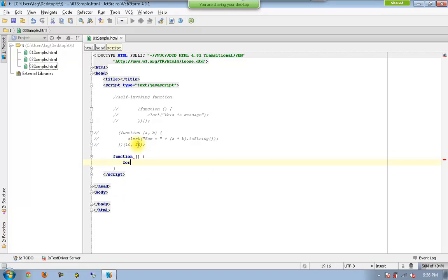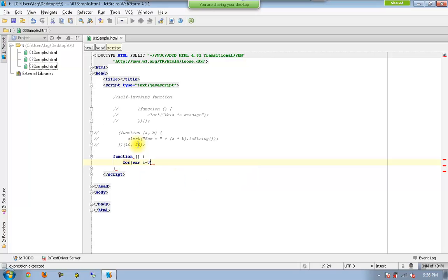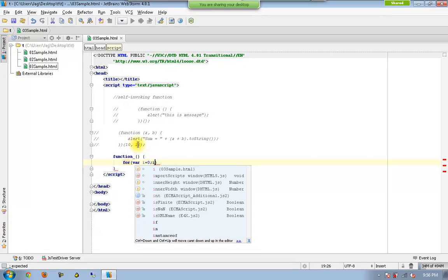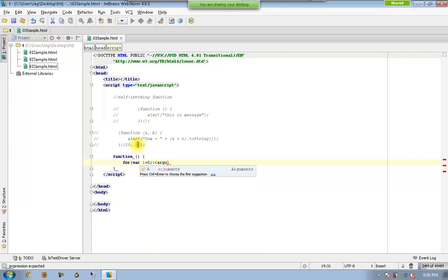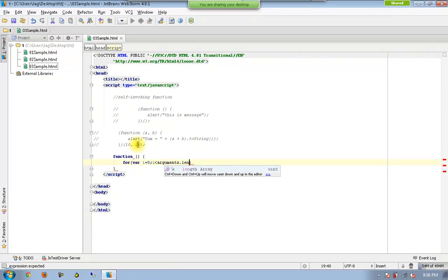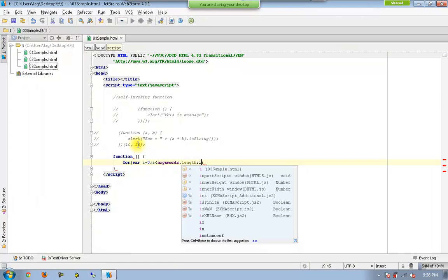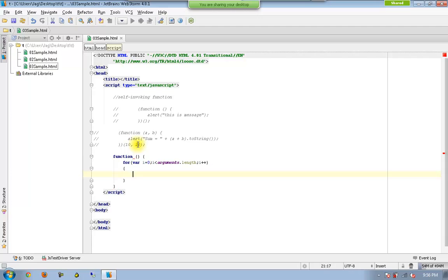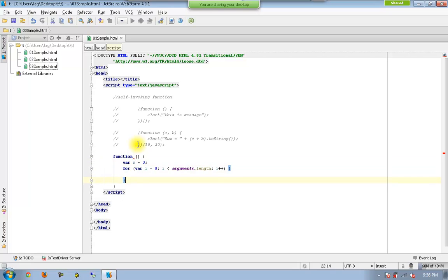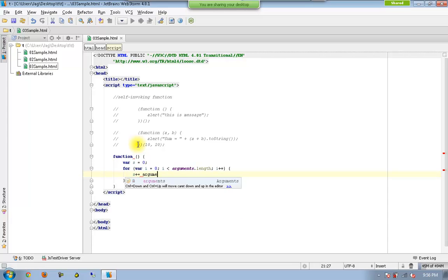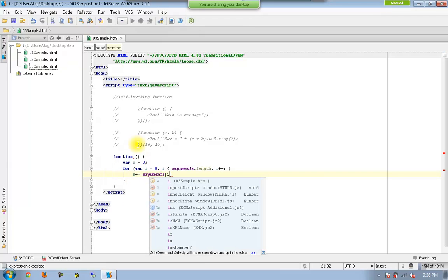So for where i equal to 0, i less than arguments dot length i++, and I need to have sum and next I am going to have s plus equal to arguments of i.